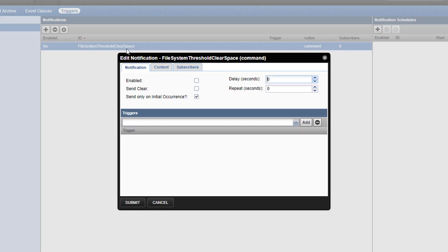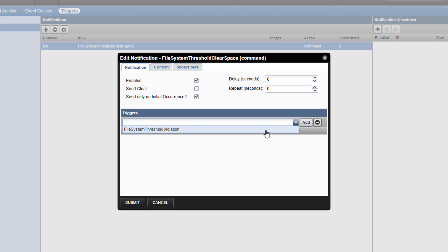We'll begin by clicking enabled so that the notification is active, and then we'll add its associated trigger. Choose the previously created file system threshold violation trigger from the drop down, and click add.